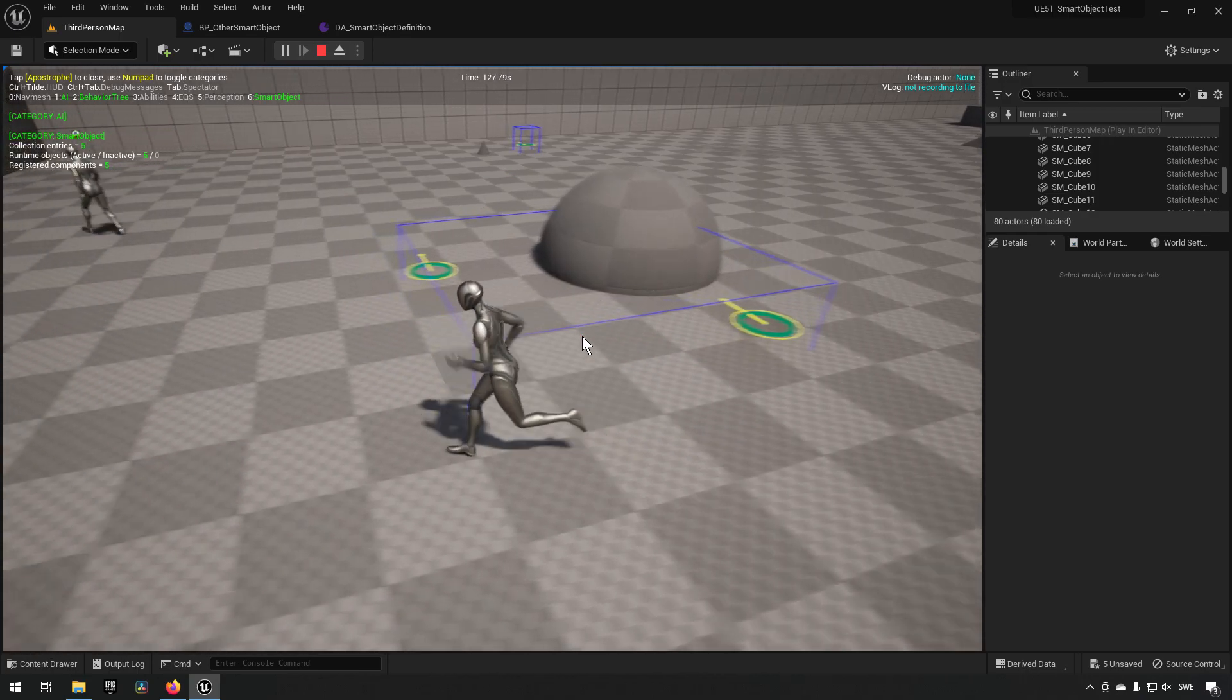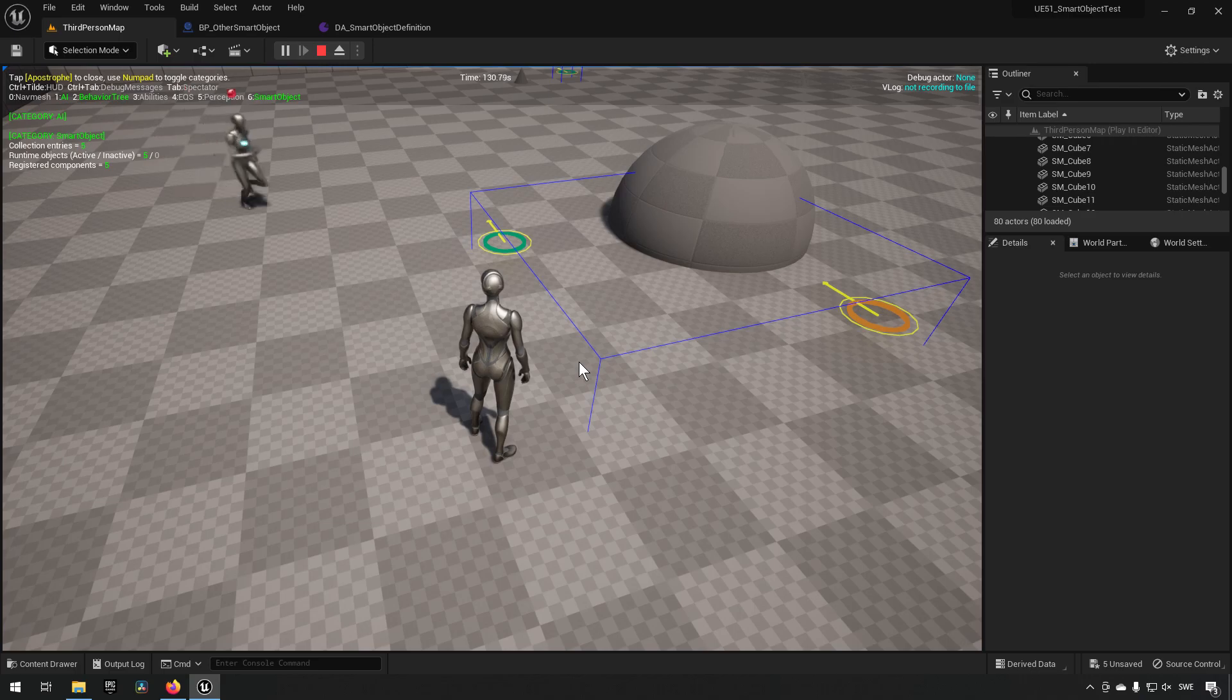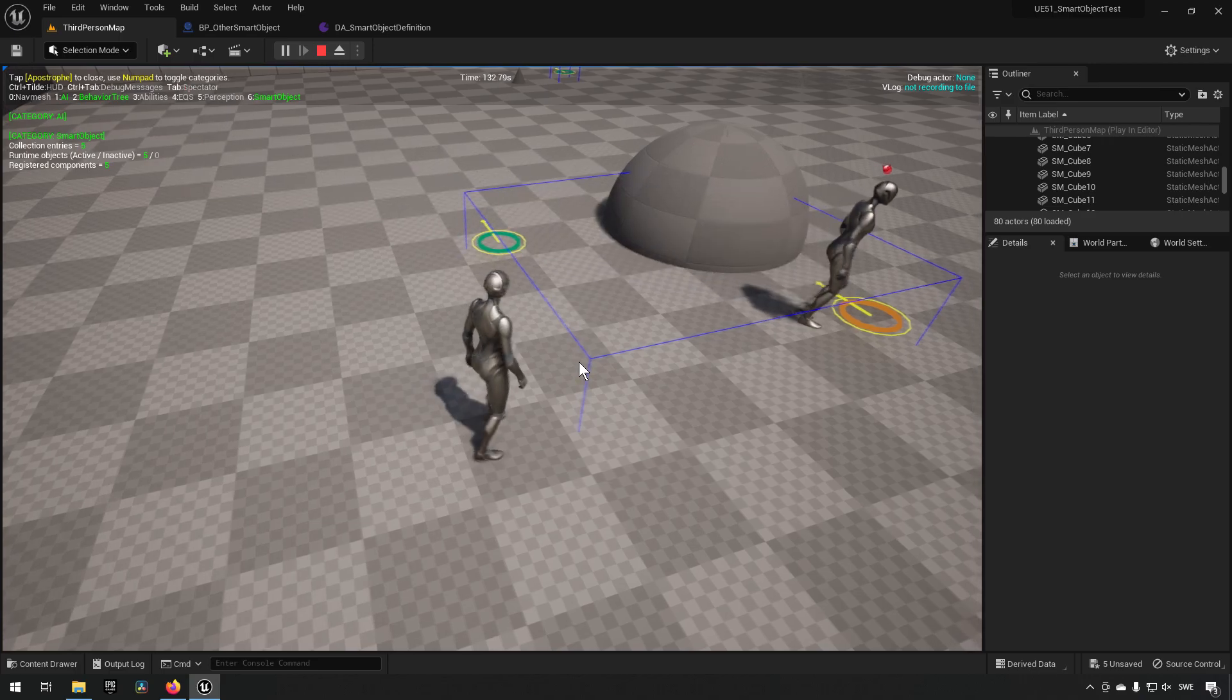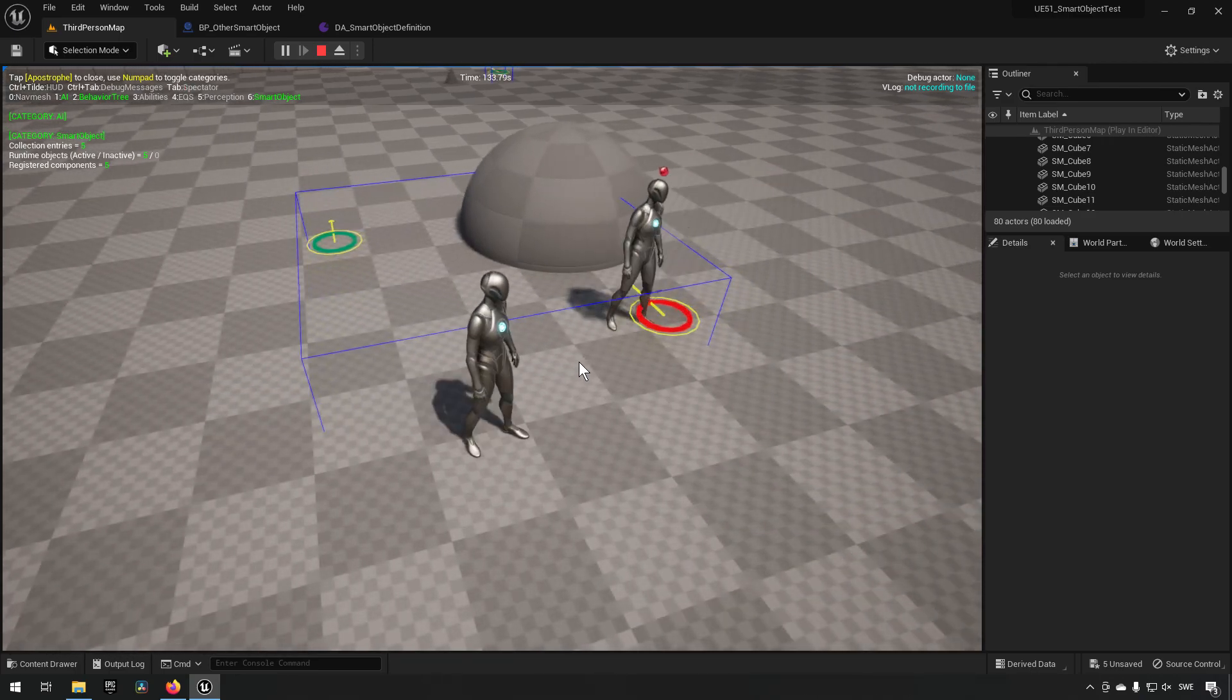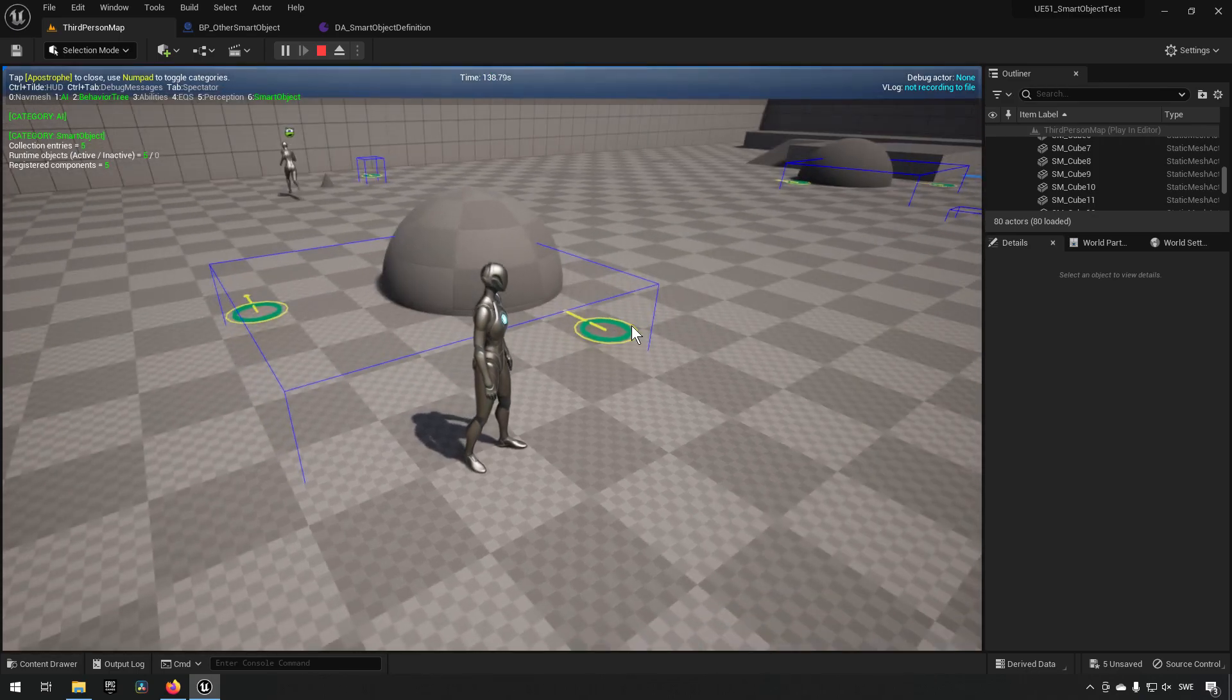Essentially what this means is when it's yellow, it is getting claimed by the AI so it's running up to it. When it's red, it means that it's occupied and it's currently interacting with it. And when it's green, it has essentially released the claim to this smart object.